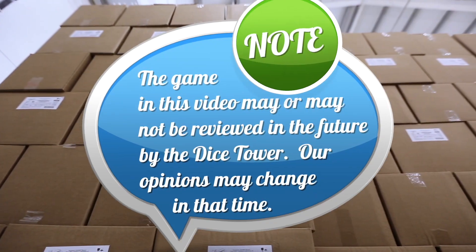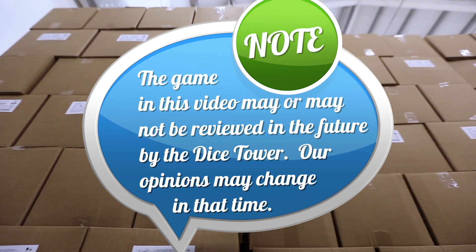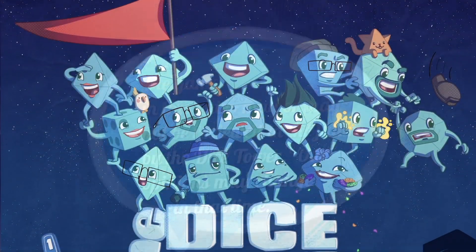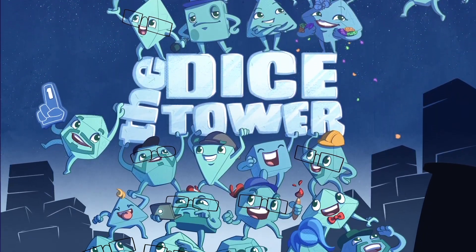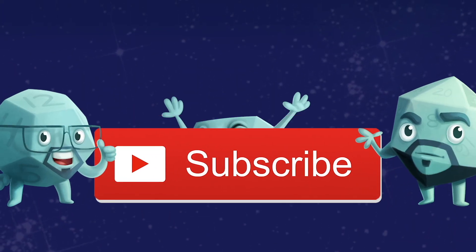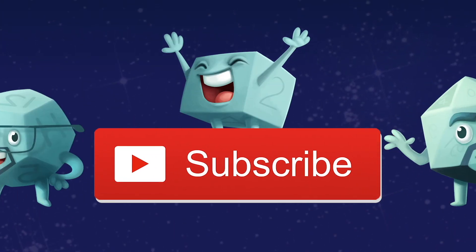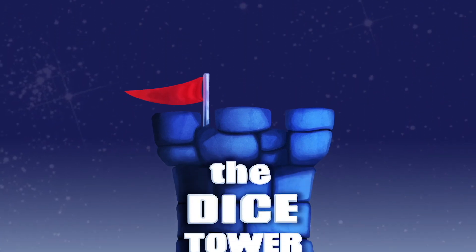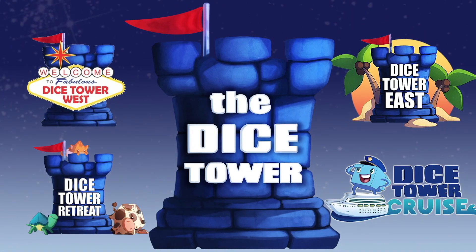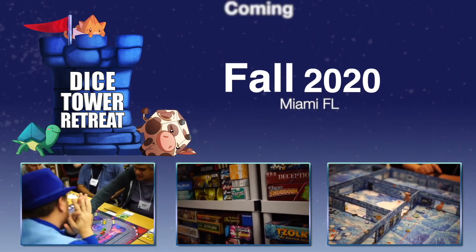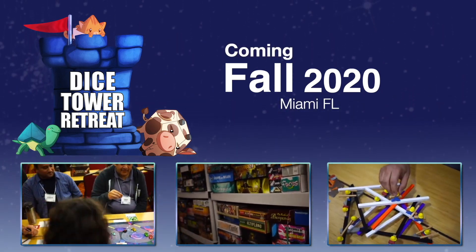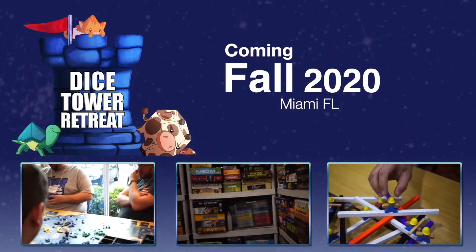Thanks so much for watching another Dicetower video. If you enjoy our videos, subscribe to the channel for more fun, comprehensive board game coverage. Also, consider joining us at one of our events. Come to Dicetower Retreat, a small, intimate gathering where gaming is king.